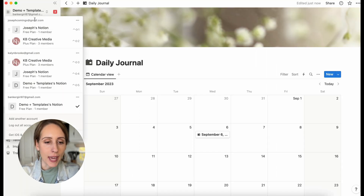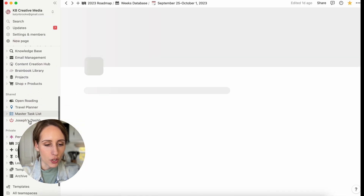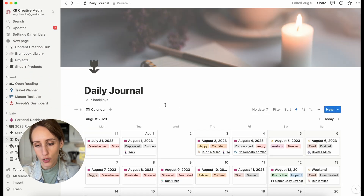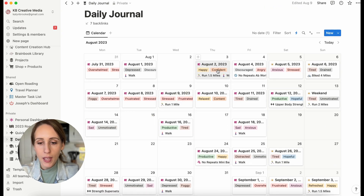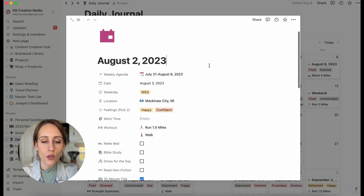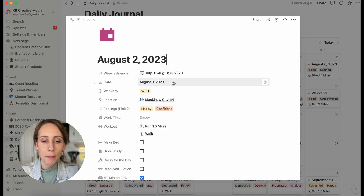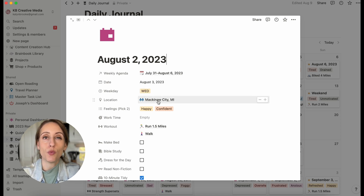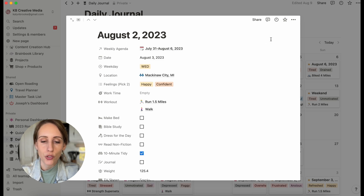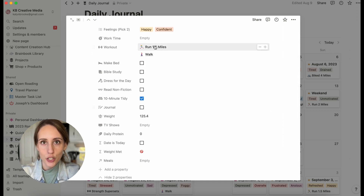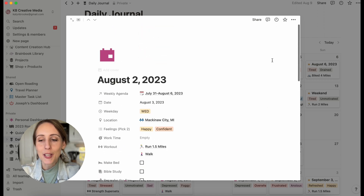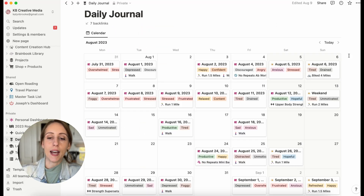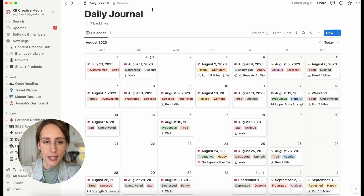If you wanted to, you could build out this daily journal database to include even more than just habits. Let me get out of the demo account and go into my account to show you what I have. Here I have that same calendar view — you can see I have my workouts, a relation to a week database, the date property, the weekday property we just created, and because I travel full time I also track my location. I have feelings I can choose from, my work time, and what habits I did. Just little things you could add to your daily journal to build it out a bit more.